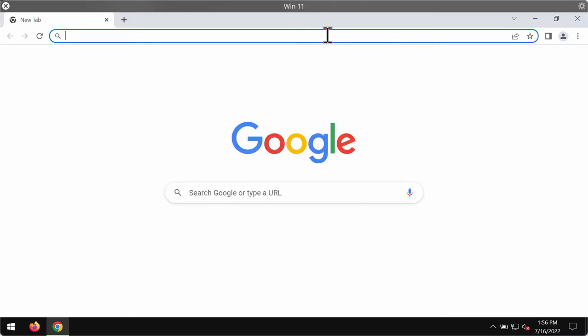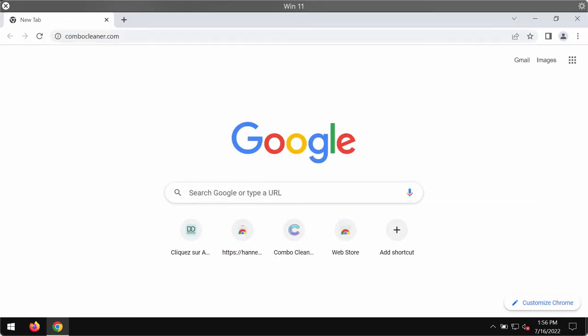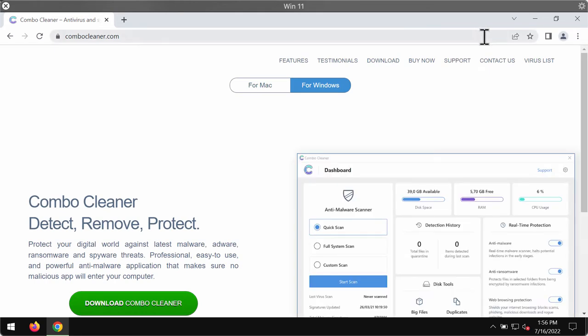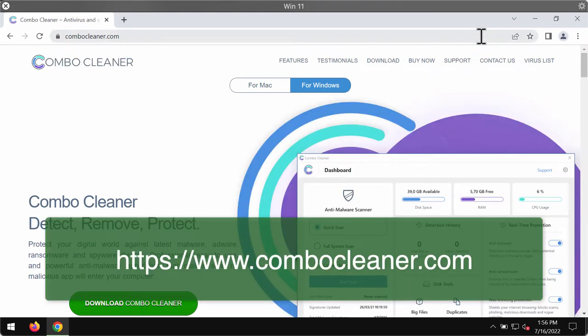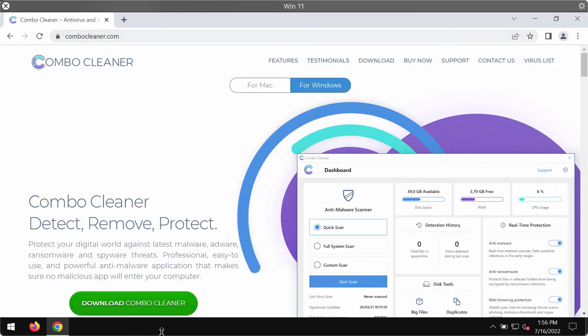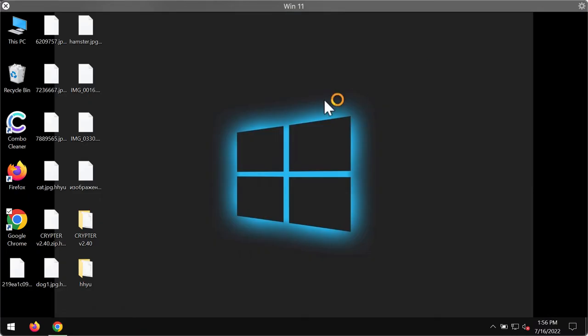Now considering removing this ransomware, I recommend you to use a special program called ComboCleaner. You may get it on the official resource ComboCleaner.com. Use this green download button, install the program.